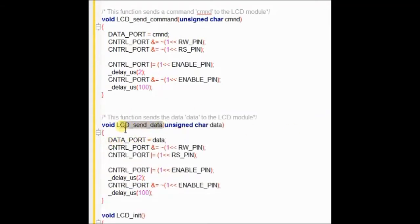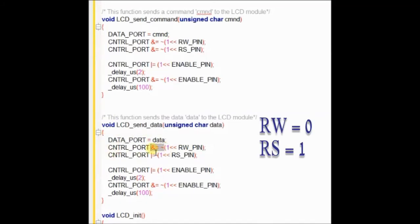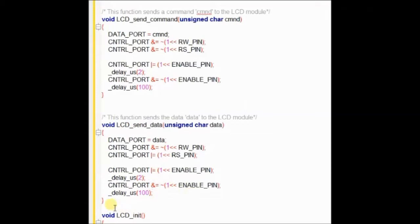In the LCD send data function, we accept data as char variable and assign it to data port. And then we make the RW pin 0 and RS pin as high. RS pin is made high using the OR equal to operator which sets the bit. And then we trigger the enable pin high and then low, which sends the data to the LCD.